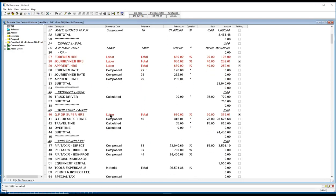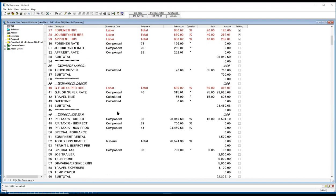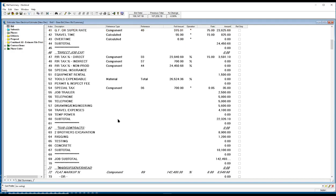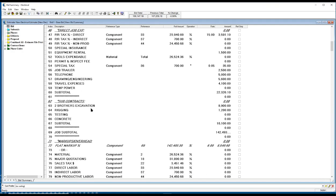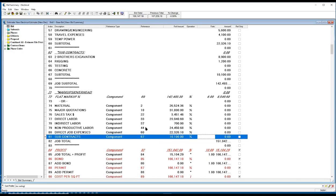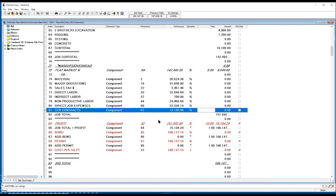This is a checklist. It's all about bid day, making sure he's not missing anything, any of the direct job expenses associated with the project, subcontracts, as well as markup and overhead, whether he wants to use a flat markup or wants to use different percentages for the material, quoted items, labor, subcontracts, he's able to do so.